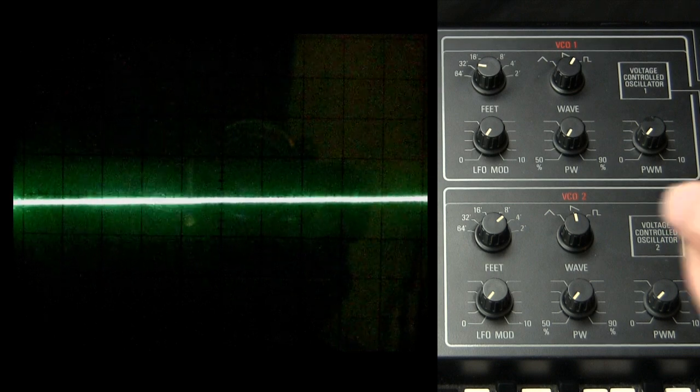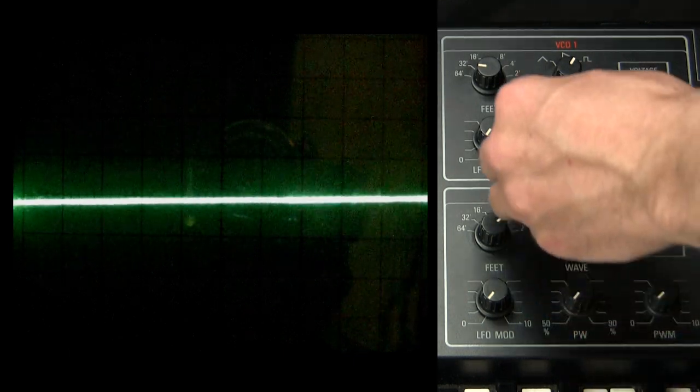You know, you can hear that the motion of that pulse wave, the up part of the pulse wave diminishing, is kind of pleasing. Listen.